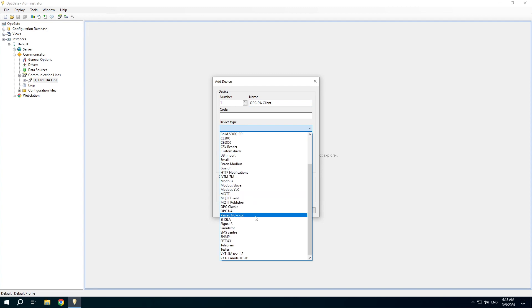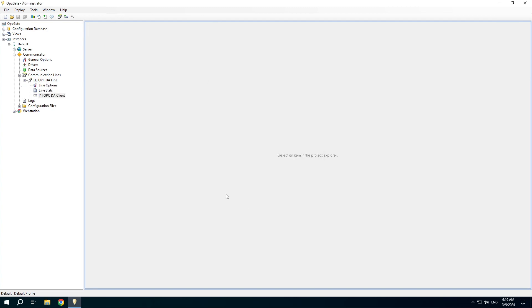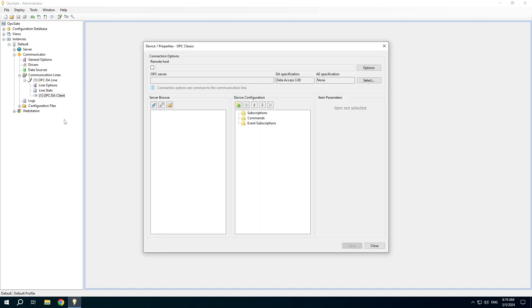Choose the OPC classic device type. We don't need to create channels and configure the web interface. Just working with data.